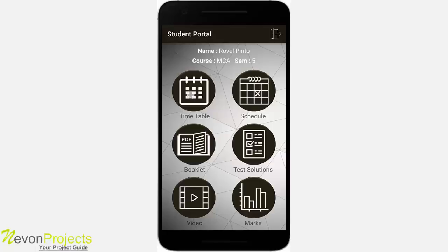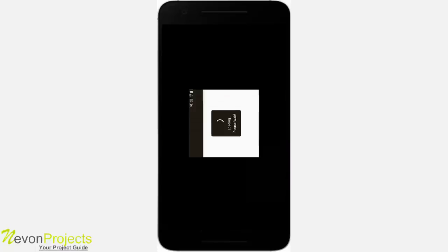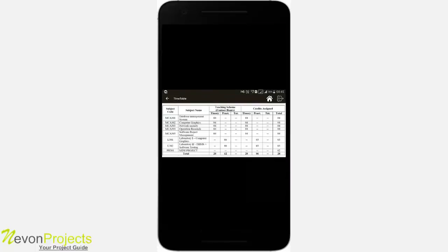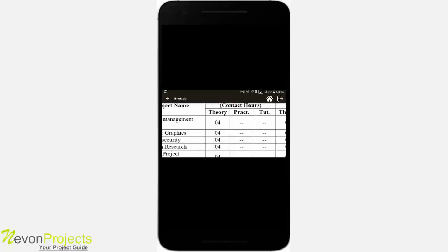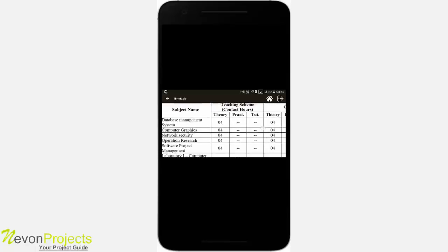The student has six modules: timetable, schedule, booklet, test solutions, video, and marks. When you click on timetable, the screen orientation changes to landscape mode, so you can see the full timetable. You can also zoom in for a closer look.